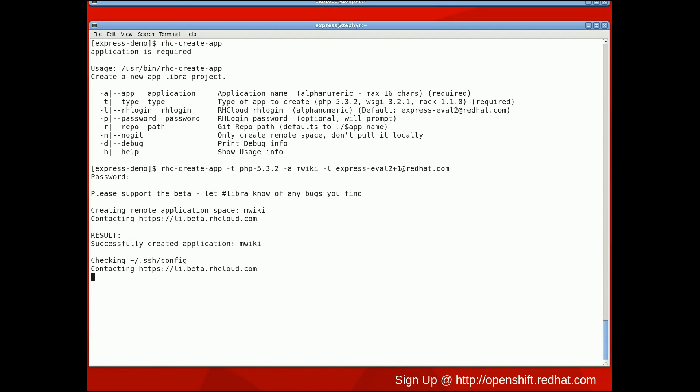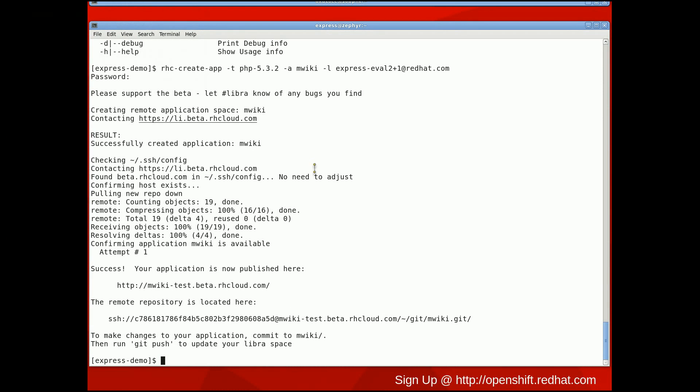At this point, the rhc-create-app command is setting up my environment for deploying a PHP app in the cloud.